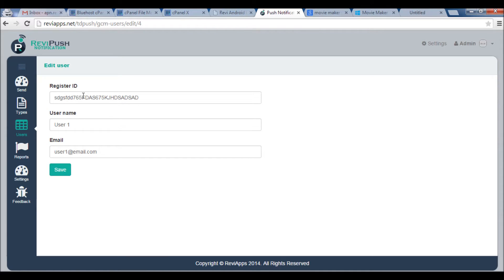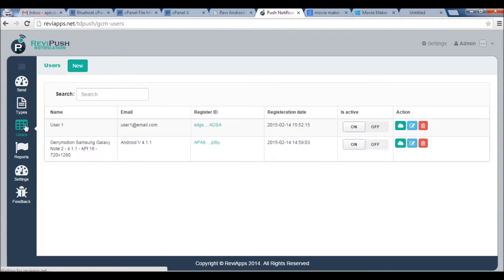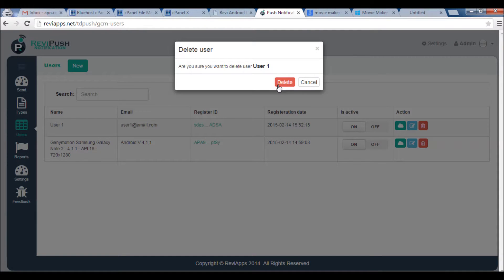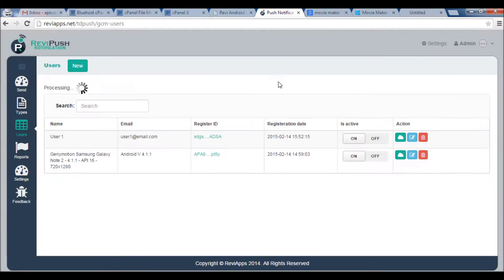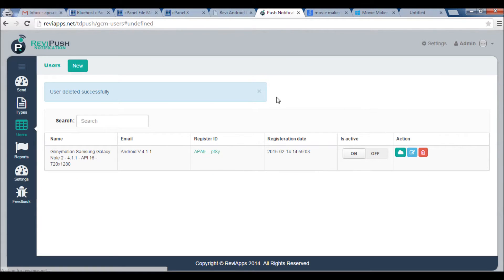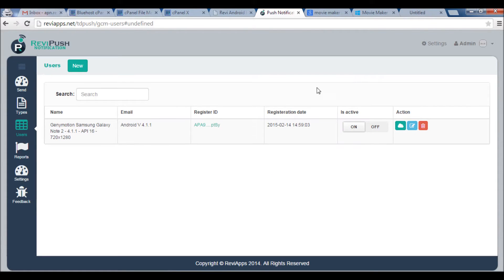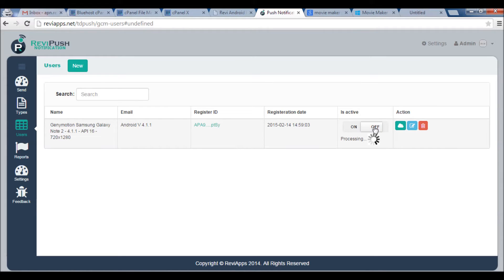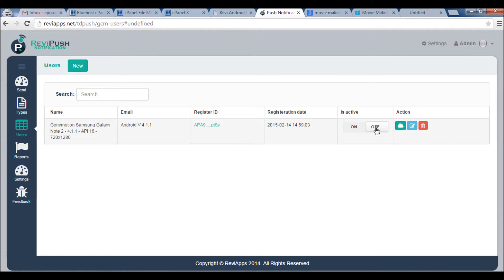As we just explained, you can delete this user if you want or you don't need it. We can mark user as inactive by clicking this Off button. Marking user as inactive will disable sending notification to this user.